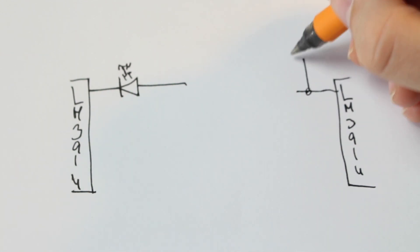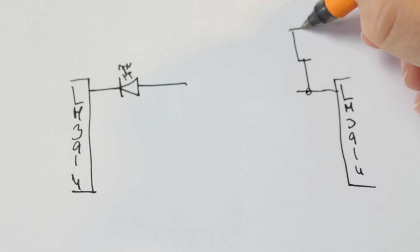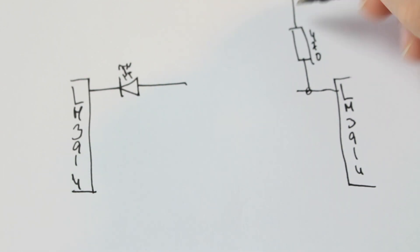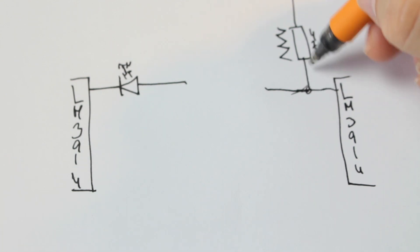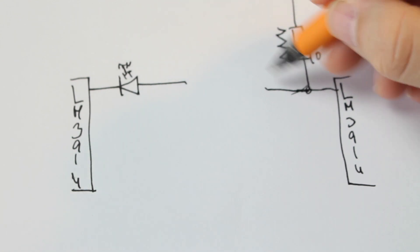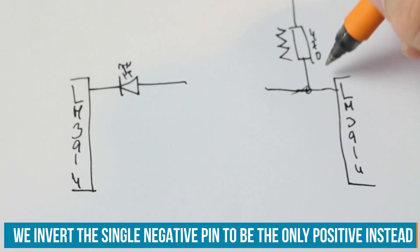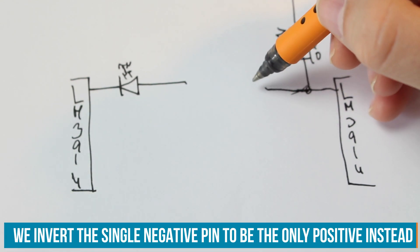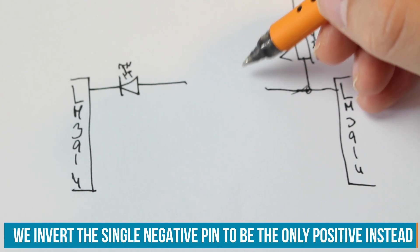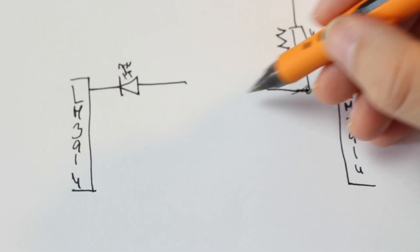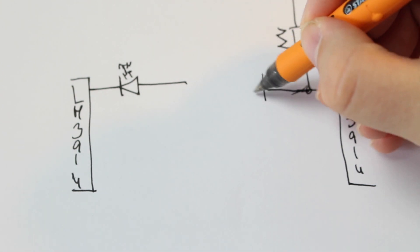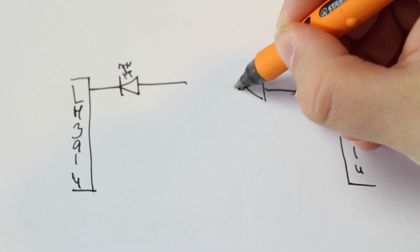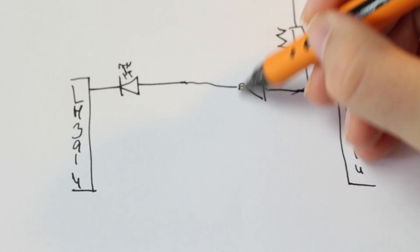We already know that there is a pull up in here. That's the 470 ohms. Now we have the positive pulled high signal that we want to have negative. This is what the inverter would do then.